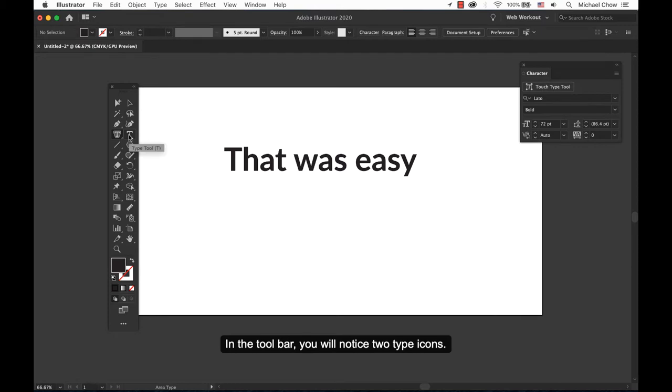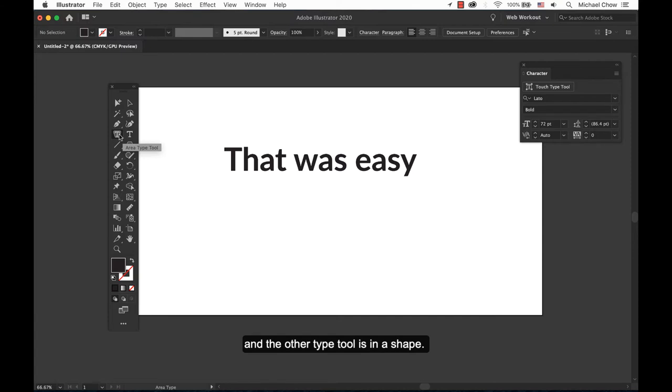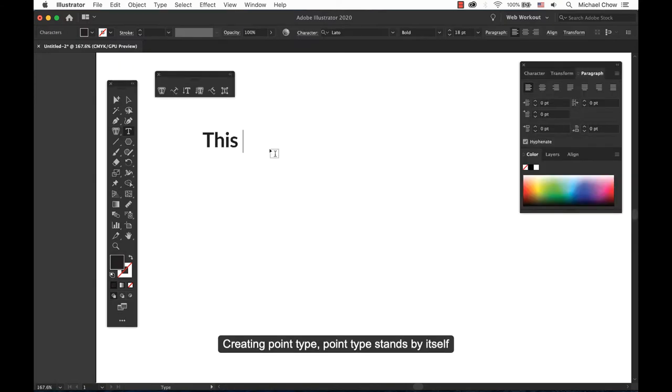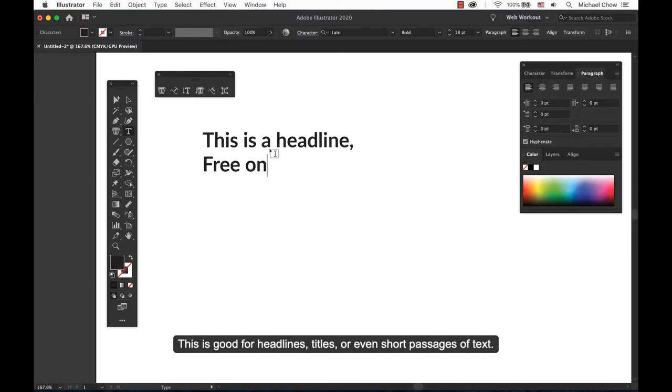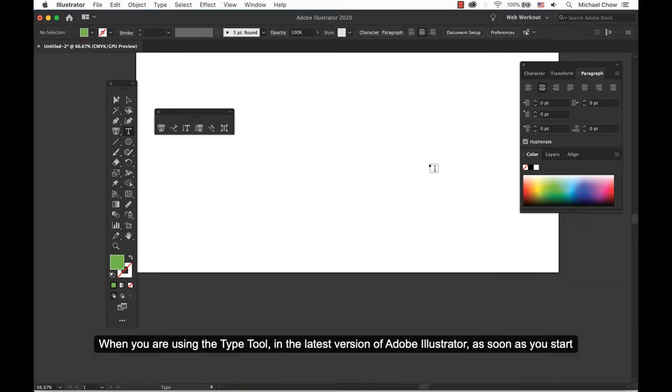In the toolbar you will notice two type icons. One is a T which is a type tool, and the other type tool is in a shape. Creating Point Type. Point Type stands by itself. This is good for headlines, titles, or even short passages of text.